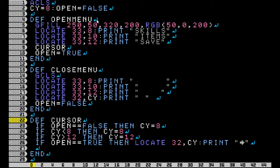Now in the cursor function, I have: if open equals false, then CY equals 8. That means that while you're pressing the up and down buttons whenever the menu is closed, it's not going to keep decrementing and incrementing. The cursor won't move whenever it's not showing up on the screen, in other words.